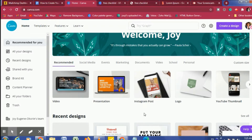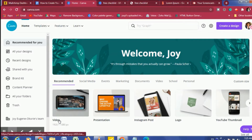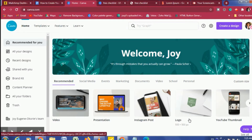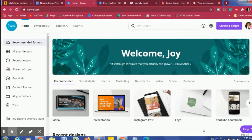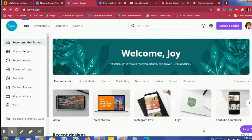Depending on what kind of freebie or opt-in you're creating, you would choose the custom size or a size that is already in Canva. An opt-in freebie can be in any format — you can create a video, presentations, an Instagram template, a logo design or template, or whatever really. An opt-in is basically something you give in exchange for your subscriber's email and name, so you use this to build your email list. I have a blog post — I'll put the link down below.